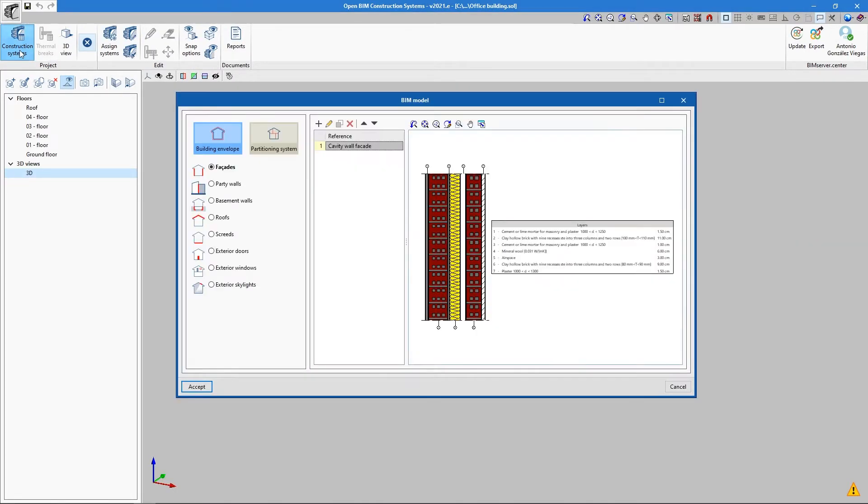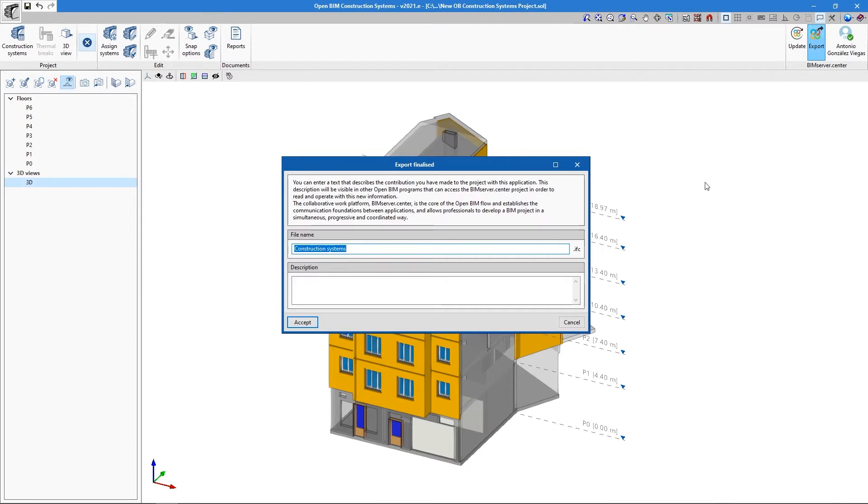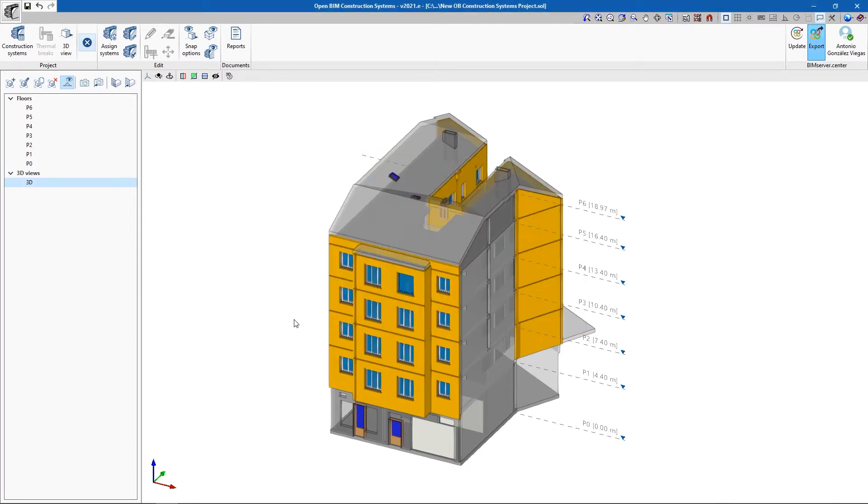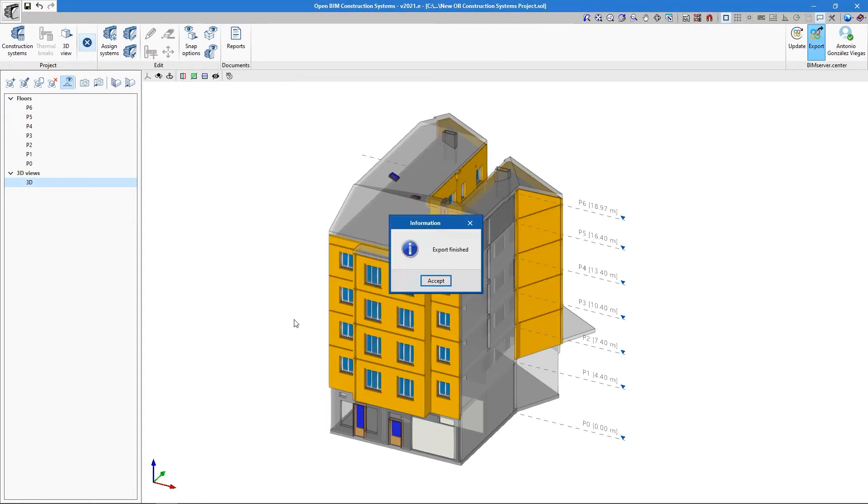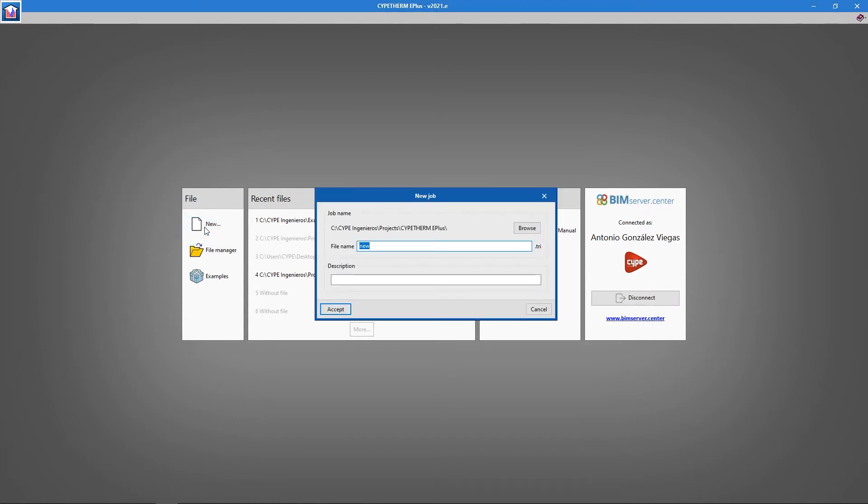This step is also not essential: adding the construction systems information using the free application Open BIM Construction Systems. This lets users decouple material allocation and energy analysis, allowing them to use this information in other applications and speed up the development of various disciplines of the project. We can start a new project by clicking New.